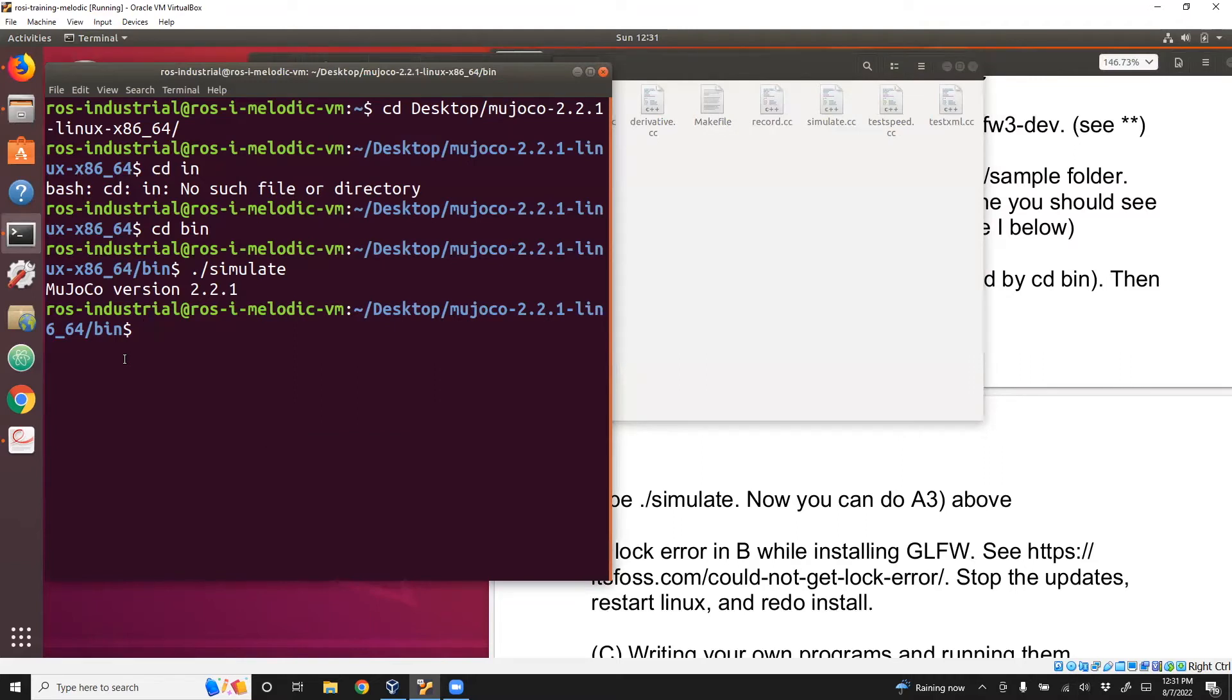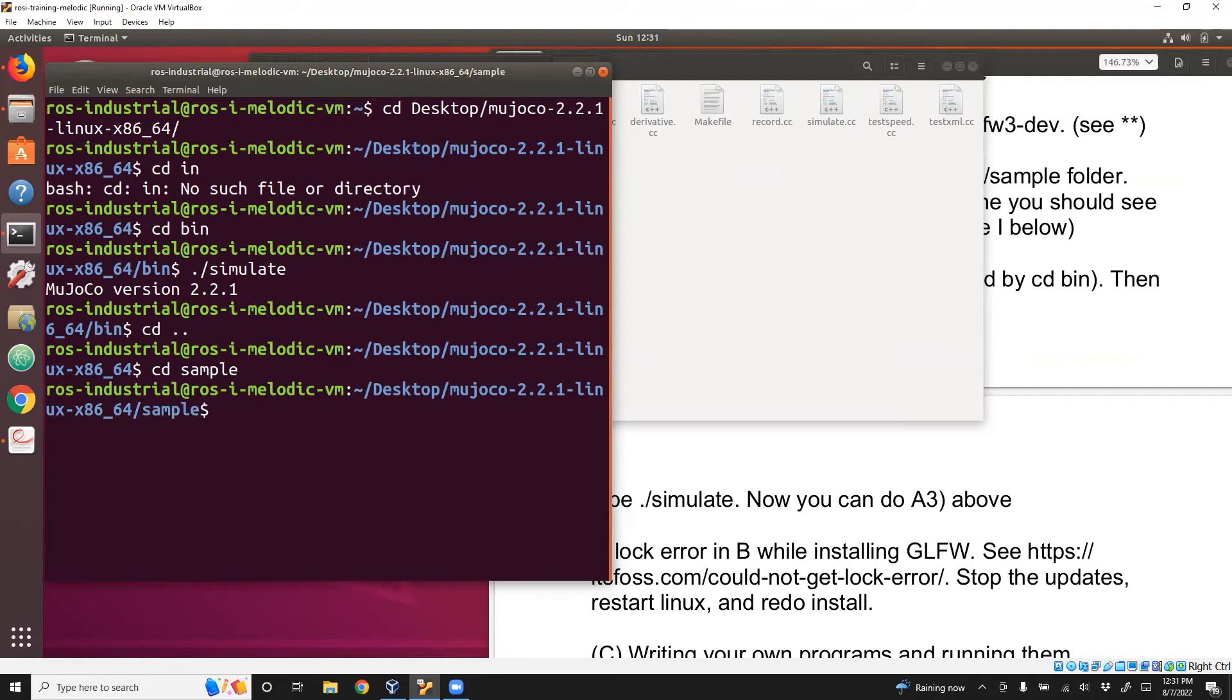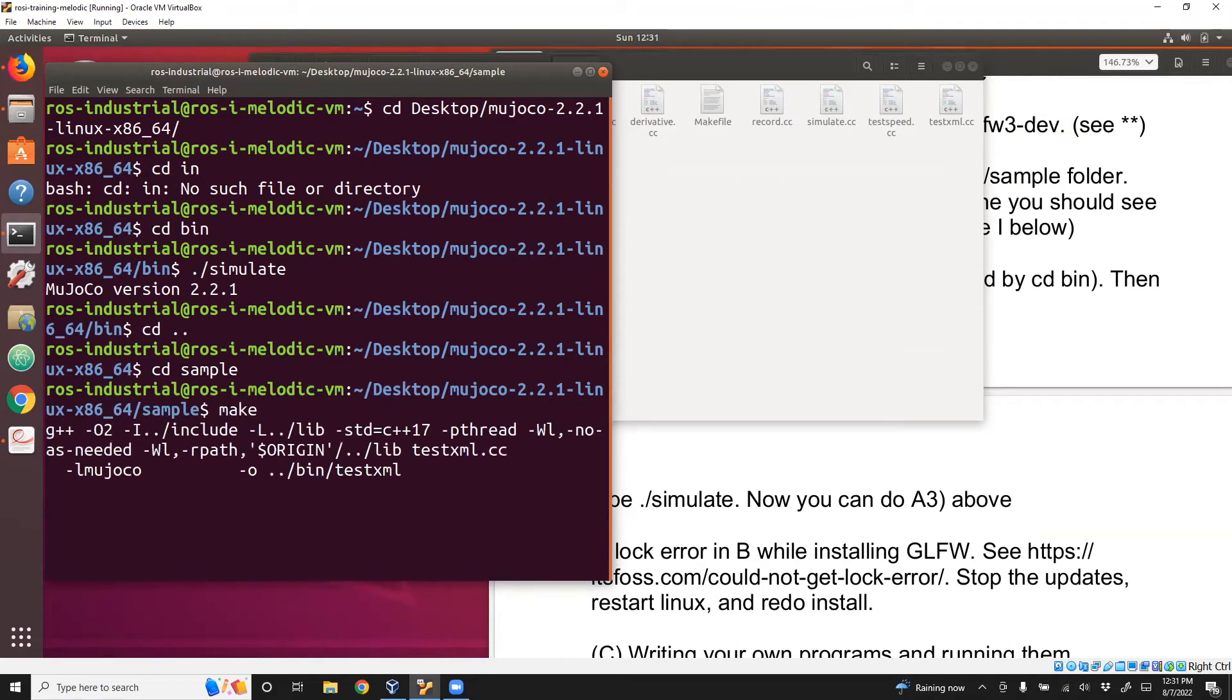Then type make. If everything works fine, you shouldn't see any errors. What's going on here is essentially it went into this bin folder and recreated these files.